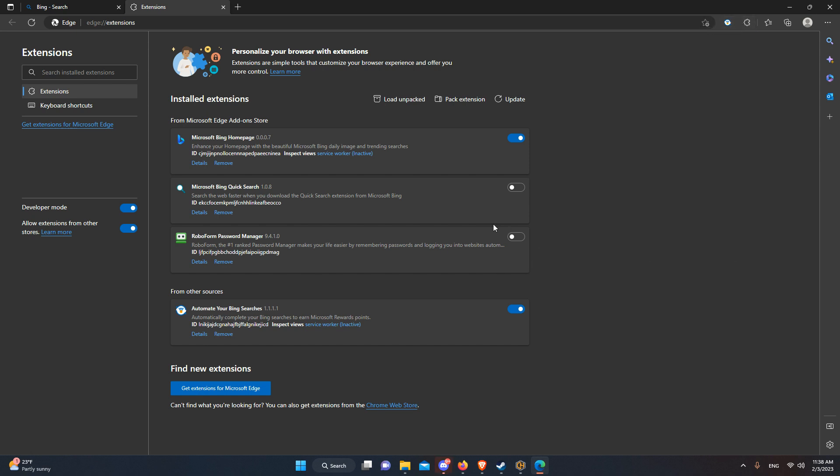So it's very useful. You can also set it to make searches every day, and why not, right? It's free money, basically.